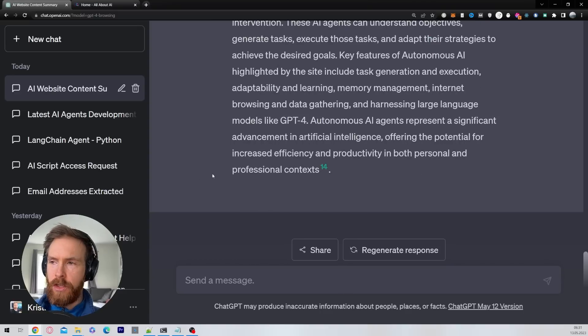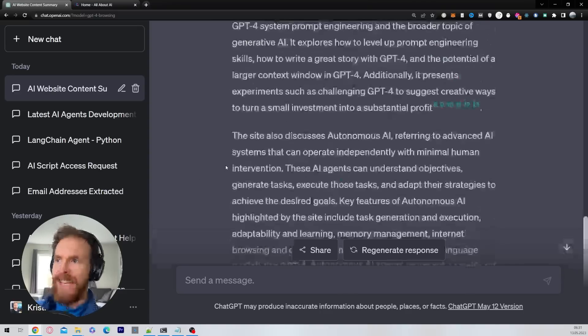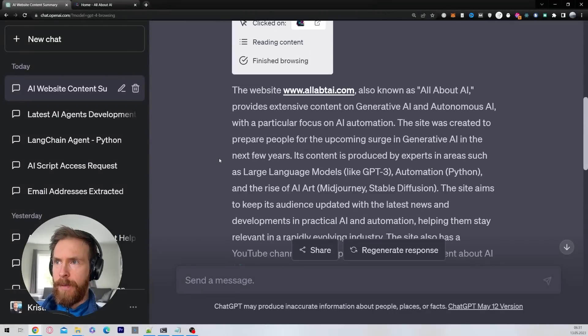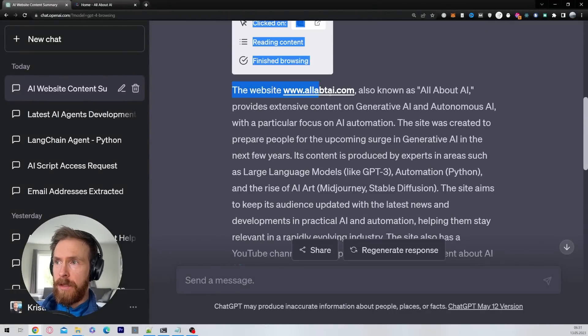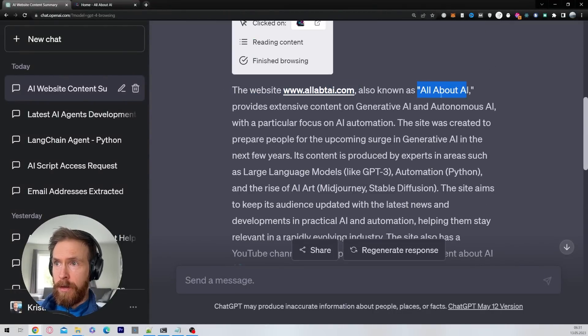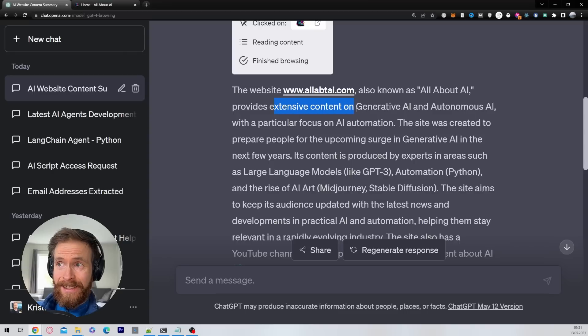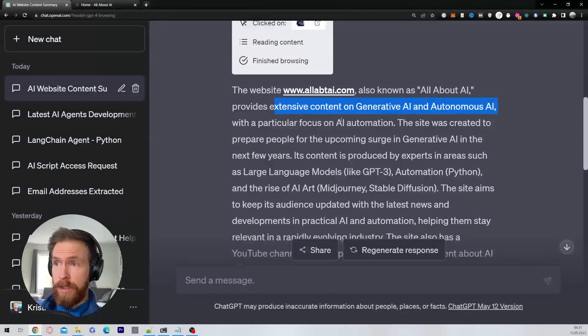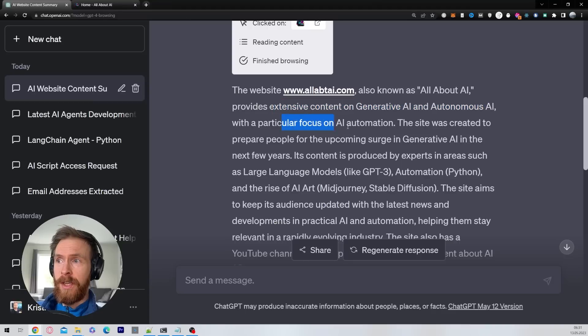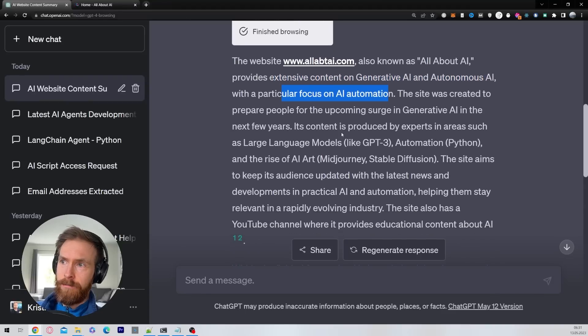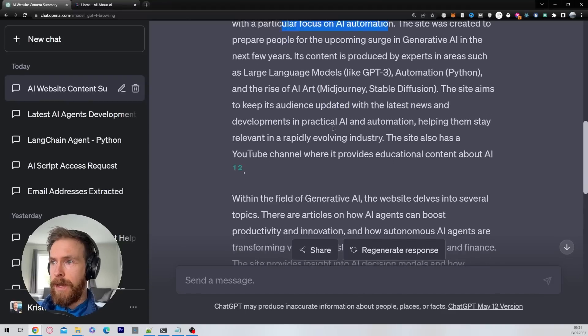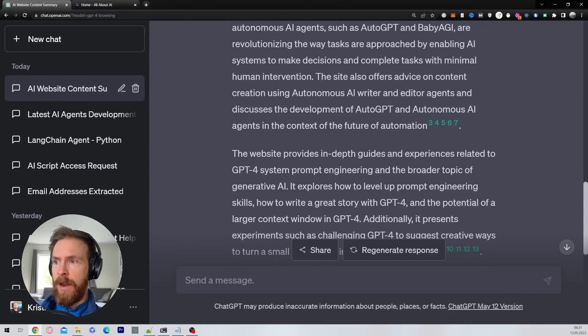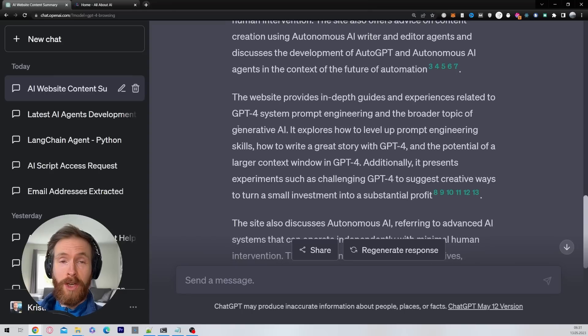Yes, this is just perfect. This is exactly what I wanted to get back from this. So you can see the website All About AI, also known as All About AI, provides extensive content on generative AI, autonomous AI, with a particular focus on AI automation. And we got a really in-depth summary here about what kind of content I make. So I'm really happy about this.